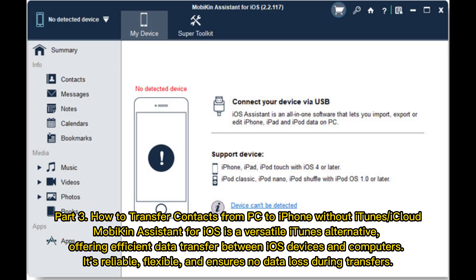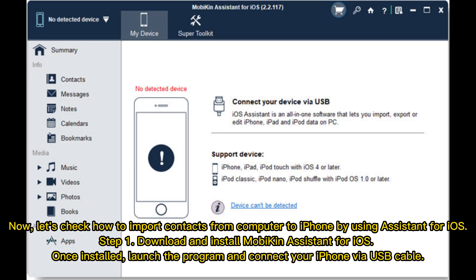Part 3: How to transfer contacts from PC to iPhone without iTunes or iCloud. Mobikin Assistant for iOS is a versatile iTunes alternative, offering efficient data transfer between iOS devices and computers. It's reliable, flexible, and ensures no data loss during transfers. Let's check how to import contacts from computer to iPhone using Assistant for iOS.